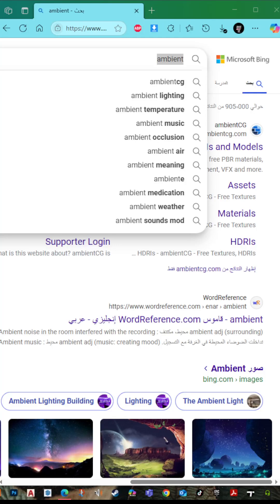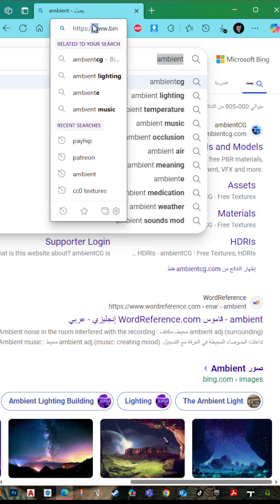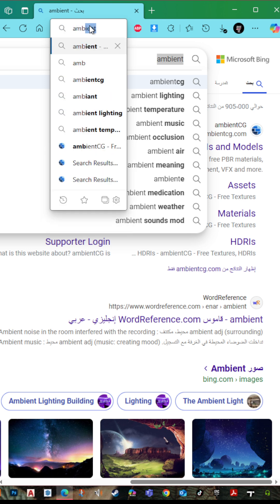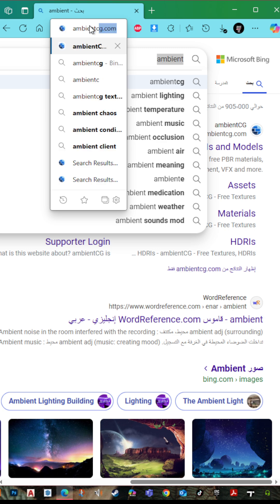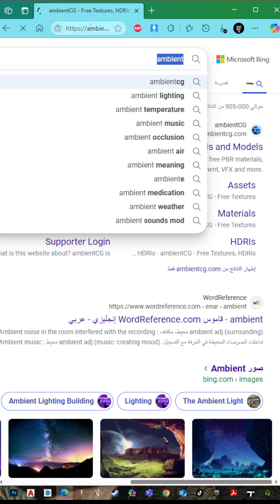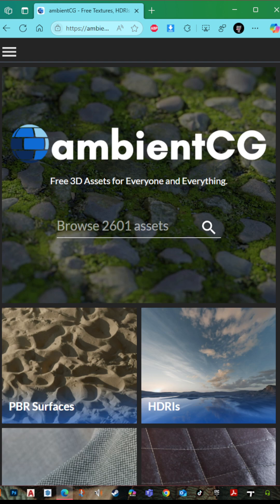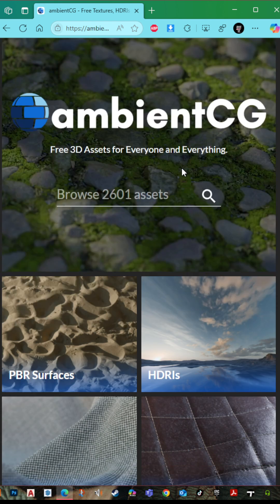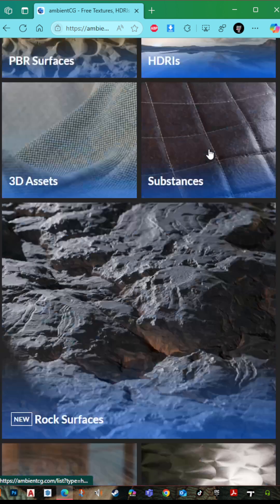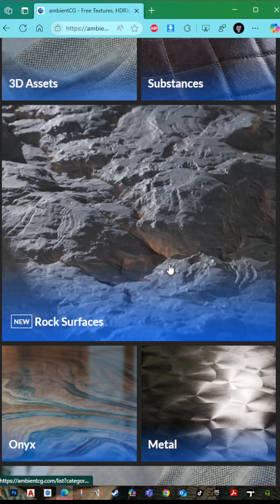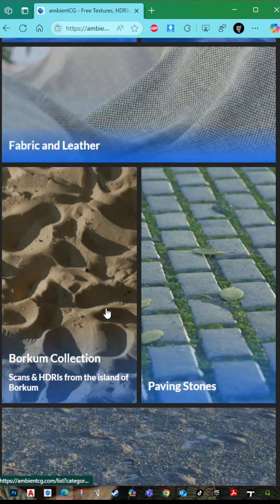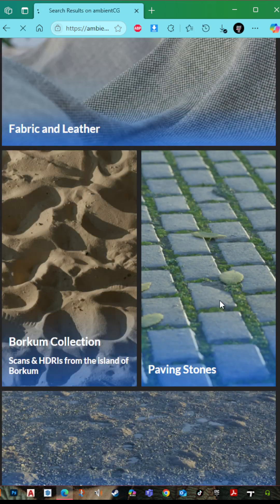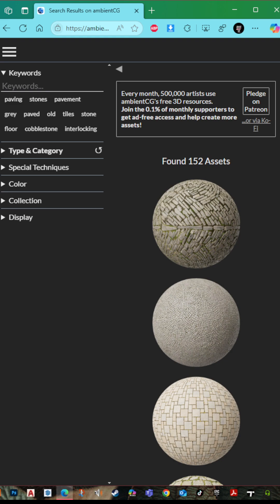How to get free PBR materials. First, go to your search engine and search for Ambient CG, then press enter. Here is ambientcg.com. Choose whatever you want - let's go to paving stones.